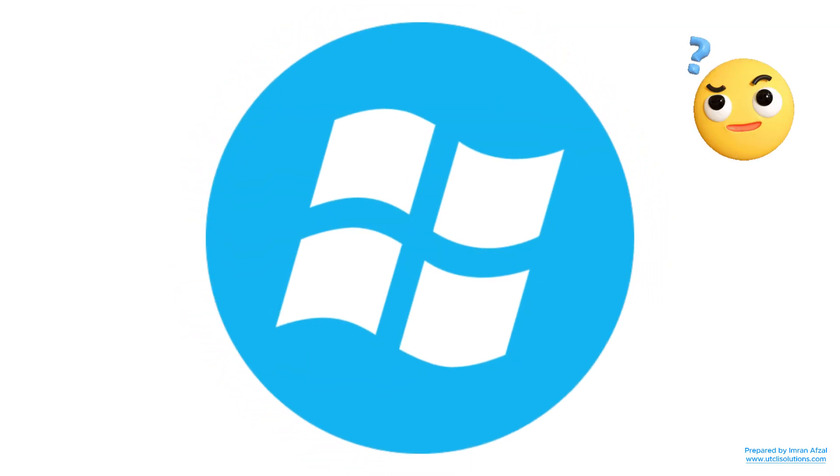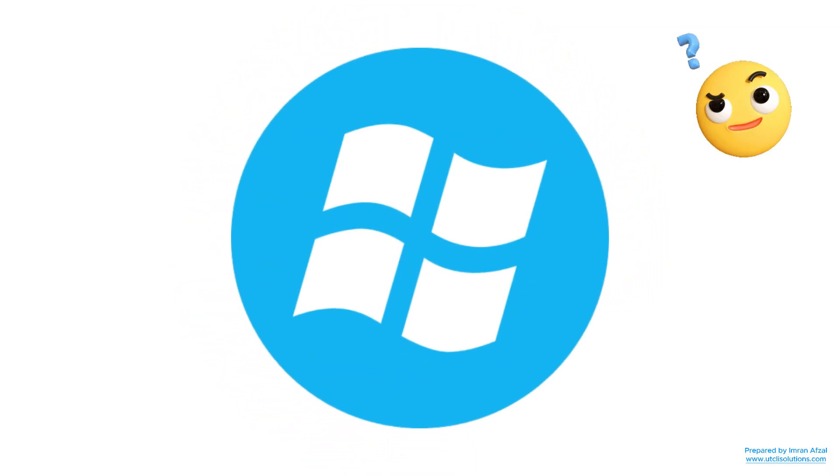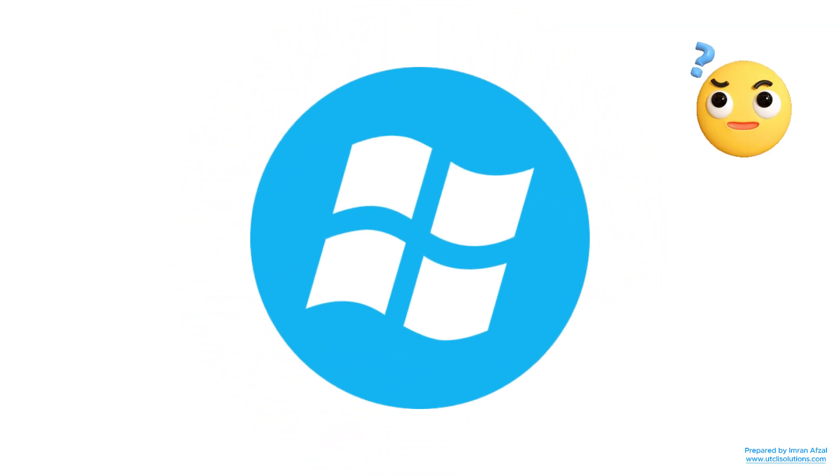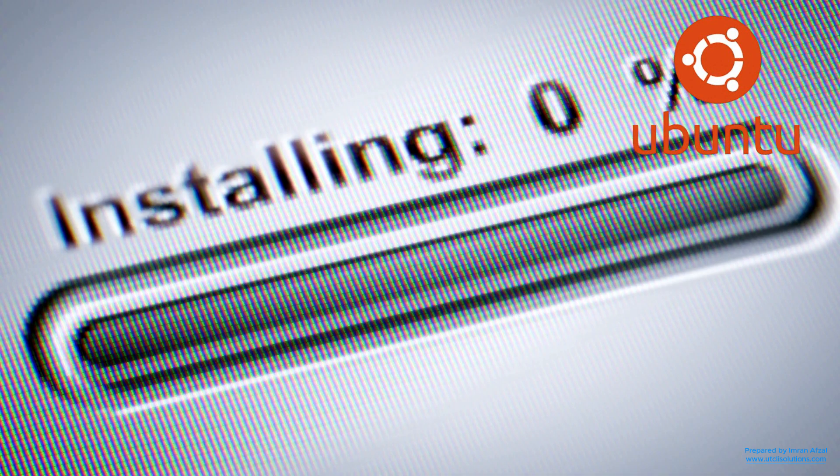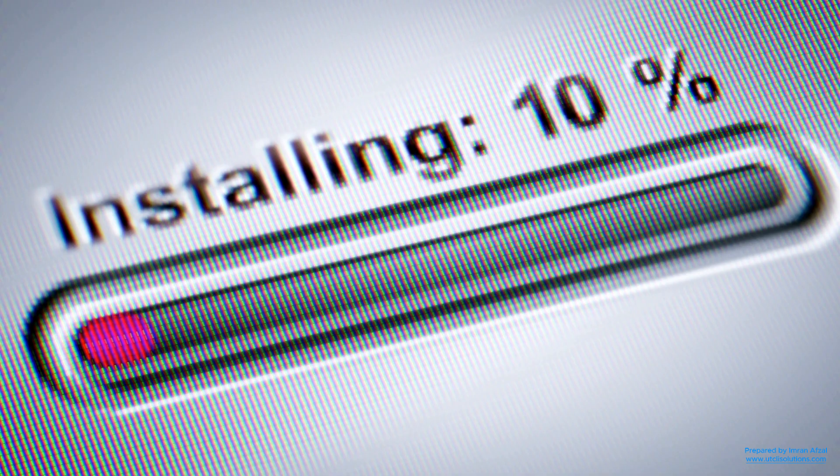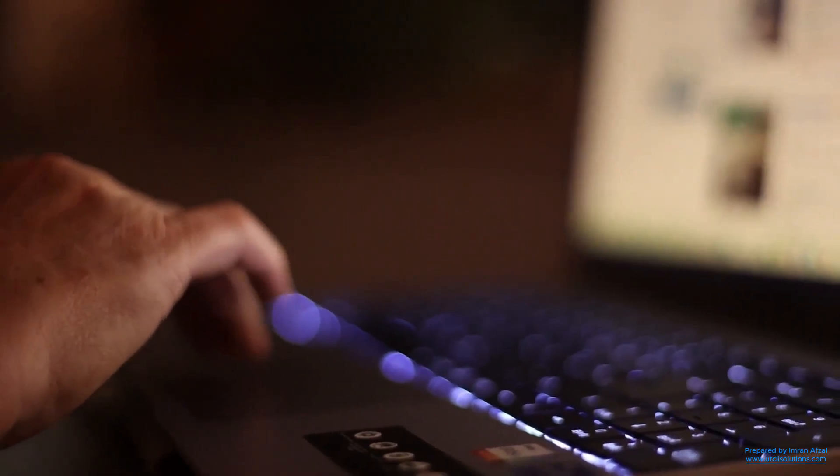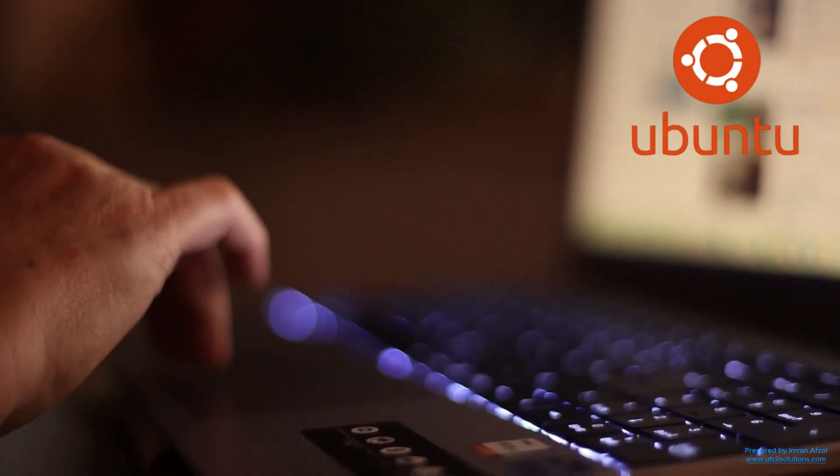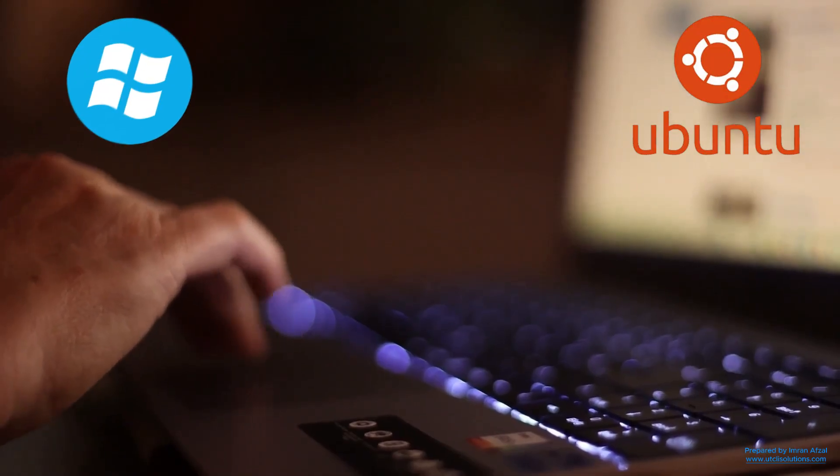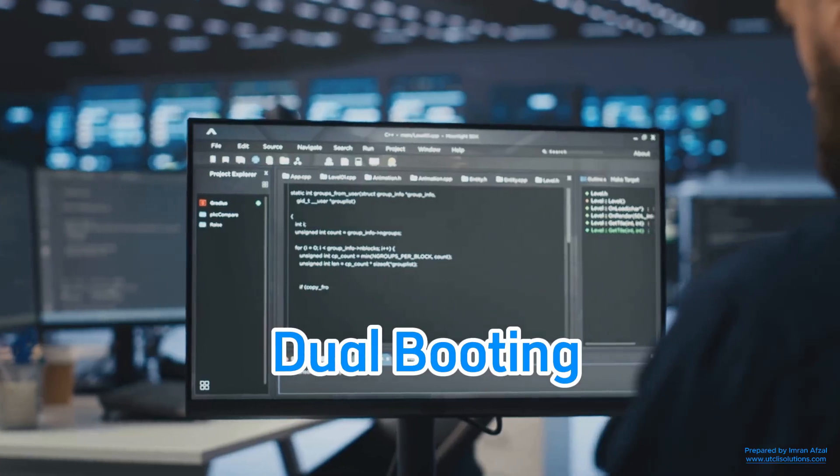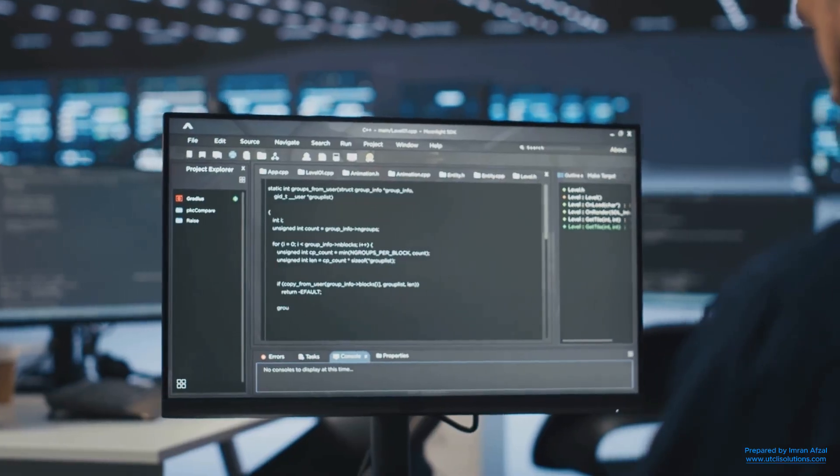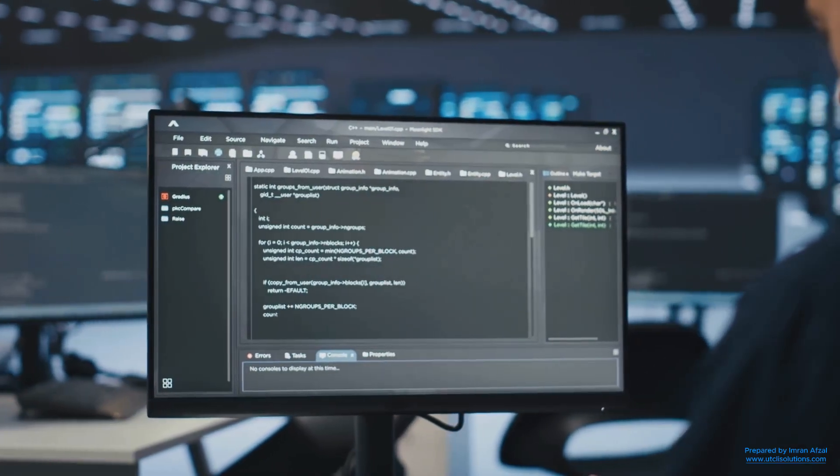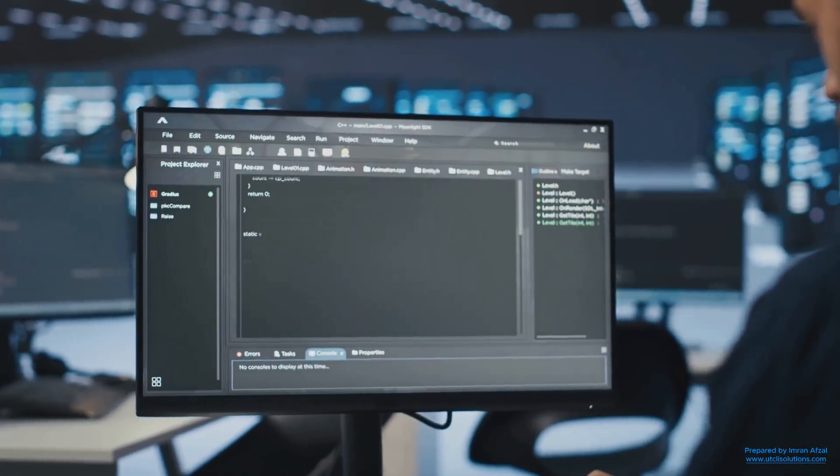But what if you still want to use Windows sometimes? No problem. Ubuntu lets you install it alongside Windows. That means when you start your computer, you can choose whether to use Ubuntu or Windows. This is called dual booting, and it's a great way to explore Ubuntu without saying goodbye to Windows.